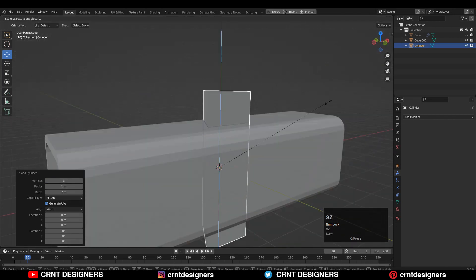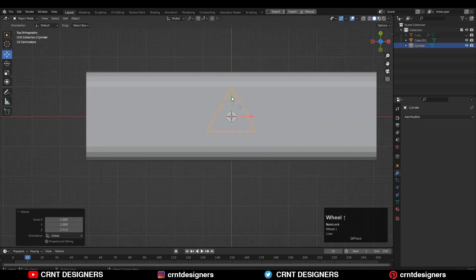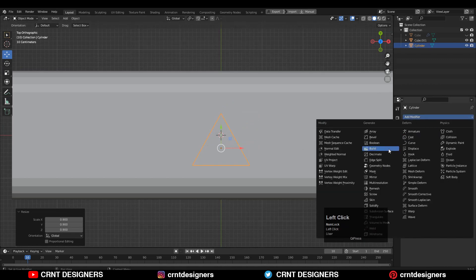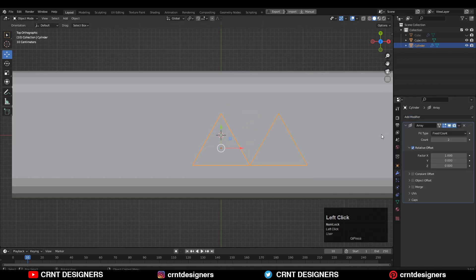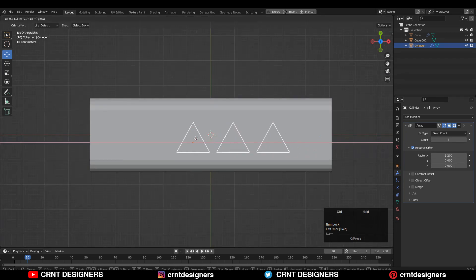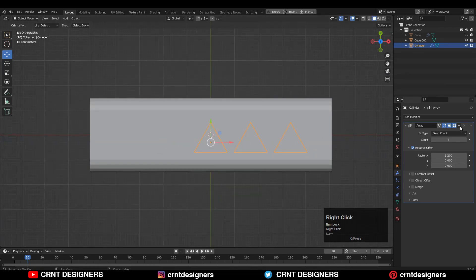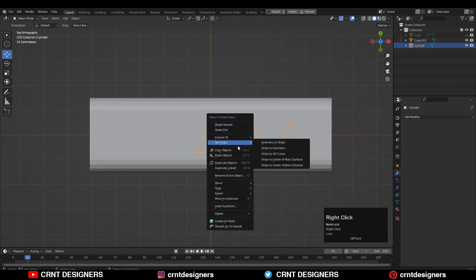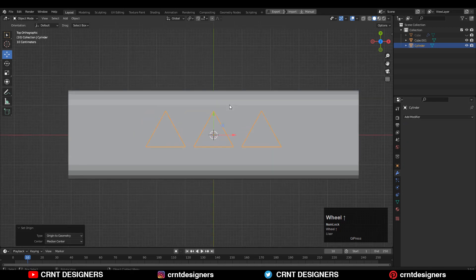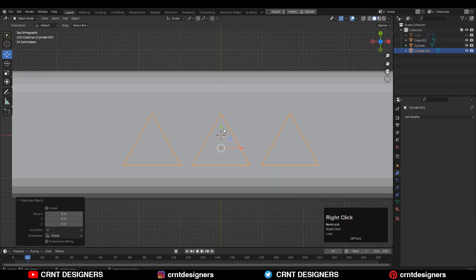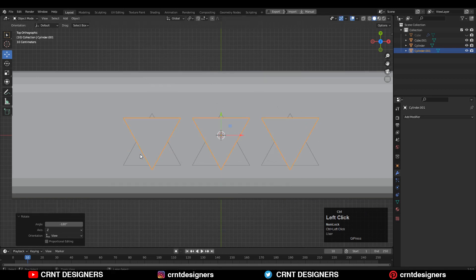You will get a triangle — adjust its scale. Then you need to add the Array modifier and give the right factor; the array count will be three. After that, apply the Array modifier, set the origin to geometry, snap it to the 3D cursor, then Shift+D to duplicate it.